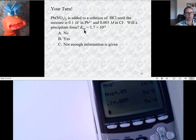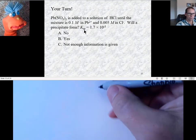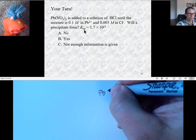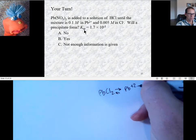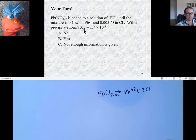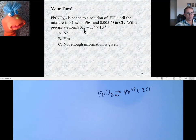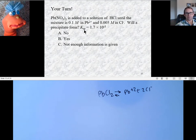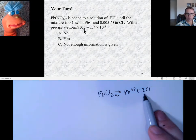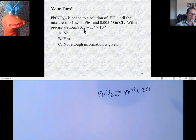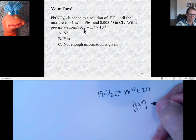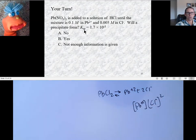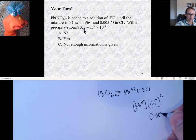Lead chloride is PbCl₂, so we have to take that into account because PbCl₂ will dissociate into one lead ion and two chloride ions. They told us the chloride ion concentration was 0.005, so I don't have to double that value — the concentration is 0.005. But I do have to recognize that the mass action expression is lead ion concentration times chloride ion concentration squared. So 0.005 needs to be squared.